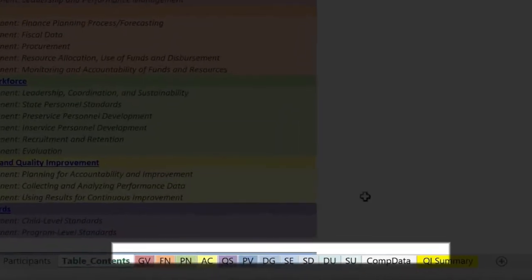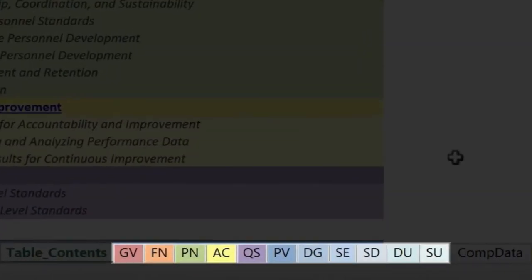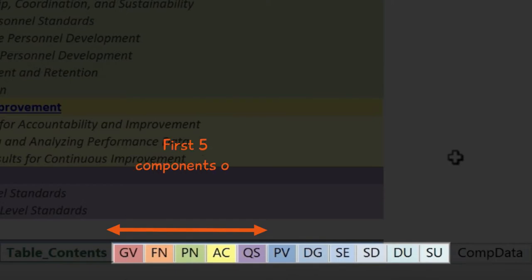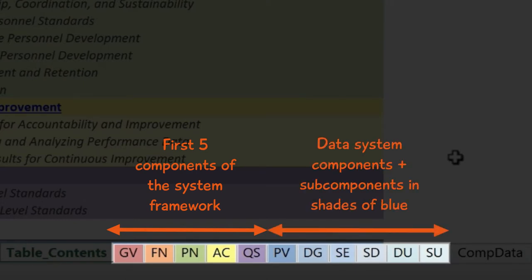The next 11 sheets are labeled from GV for Governance to SU for Sustainability. These are the sheets where you enter the ratings for the self-assessment. The first 5 tabs correspond to the first 5 components of the System Framework, starting with Governance and ending with Quality Standards. The next 6 tabs, starting with Purpose and Vision and ending with Sustainability, are the sub-components that make up the Data System Component, which is the 6th component of the System Framework. All the sub-components of Data System are color-coded in various shades of blue.